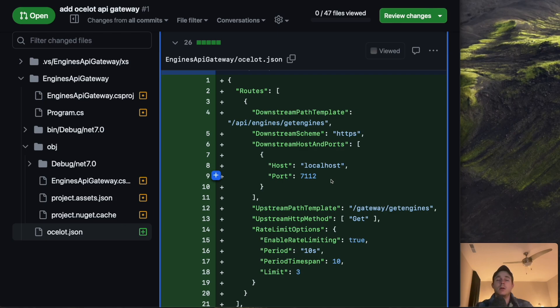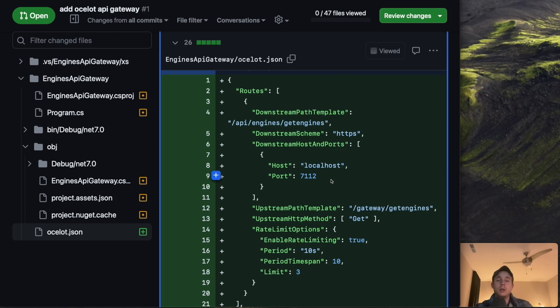So when I have my microservice running in my API gateway it'll route me to my microservice my engines API microservice.